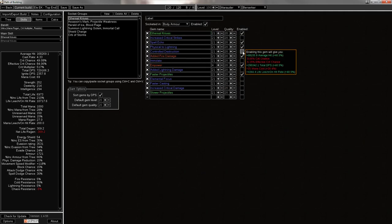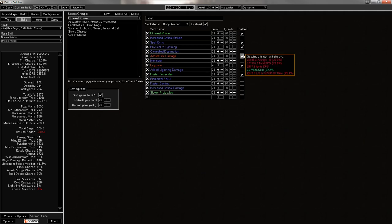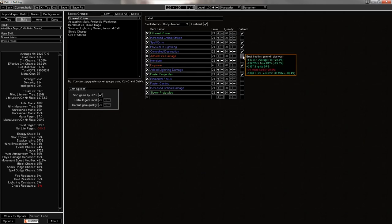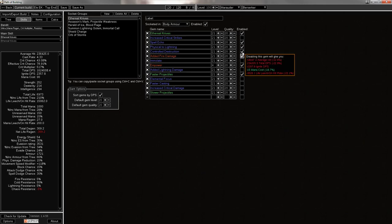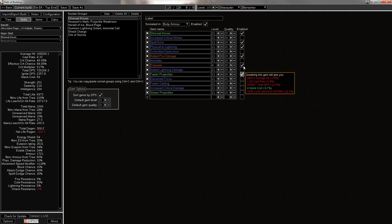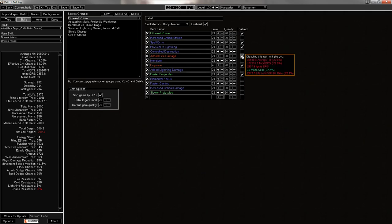Optimally, you would use Controlled Destruction, and it's a pretty big DPS increase over Added Fire. It takes you from 730 pretty much up to 790. But I don't really like that it lowers your crit that much.